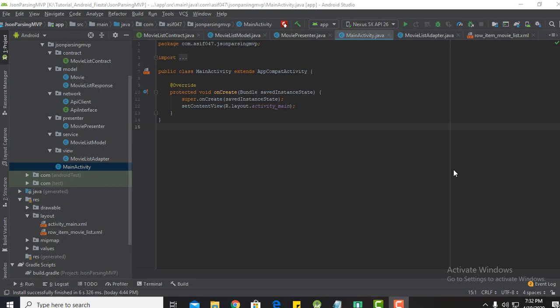Hello everyone, welcome back to Android Fiesta. This is Asim Asif and this is the fourth and probably the last video of this playlist. In the previous video we saw how to design our adapter class for each row shown in the RecyclerView. In this tutorial we are going to wrap up things in your activity class to show the entire movie list in the RecyclerView.